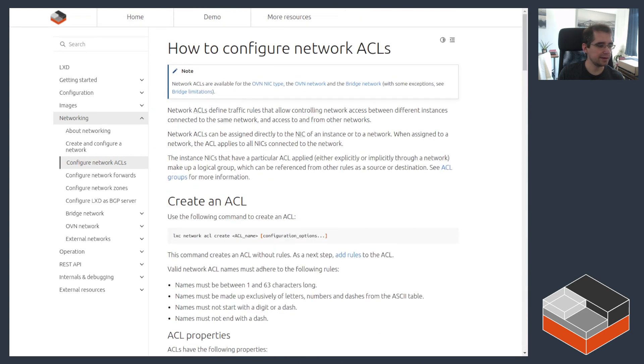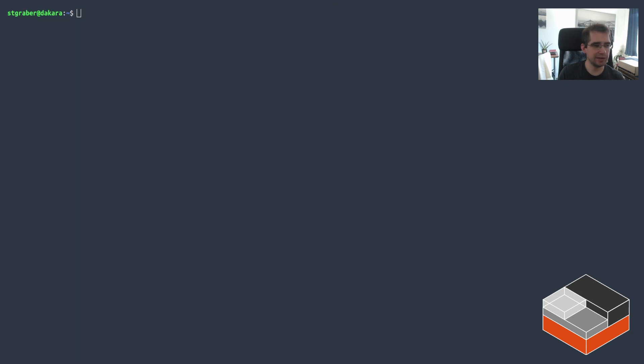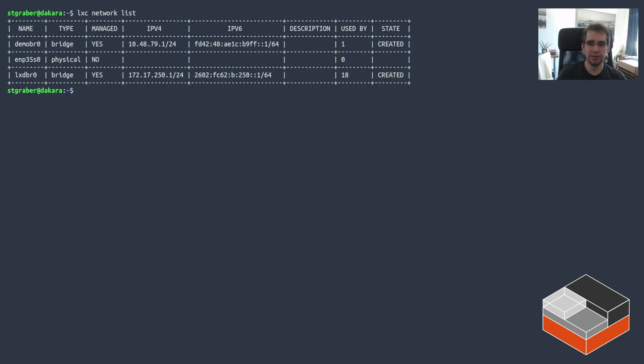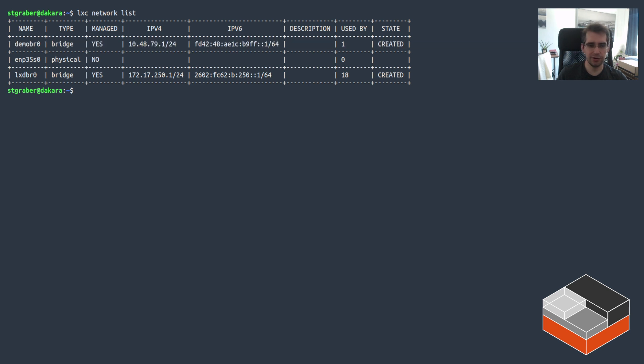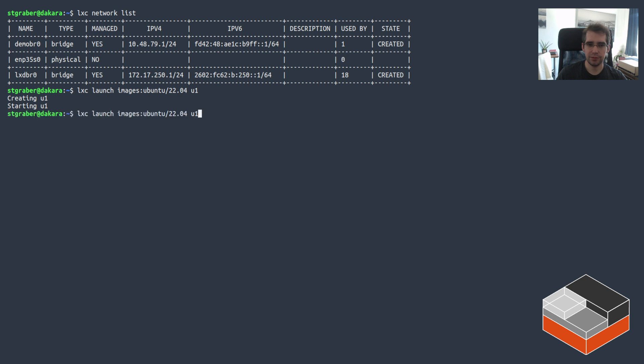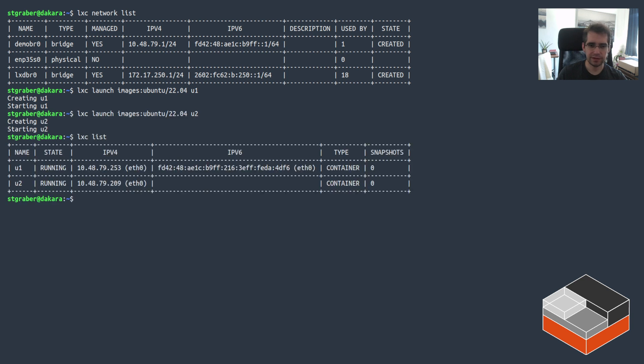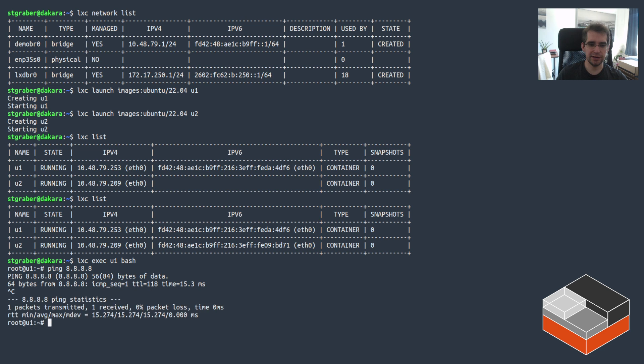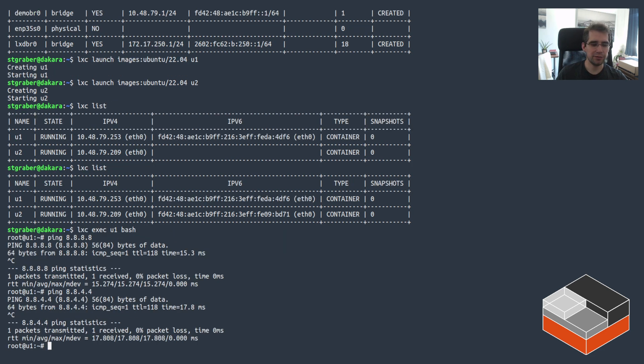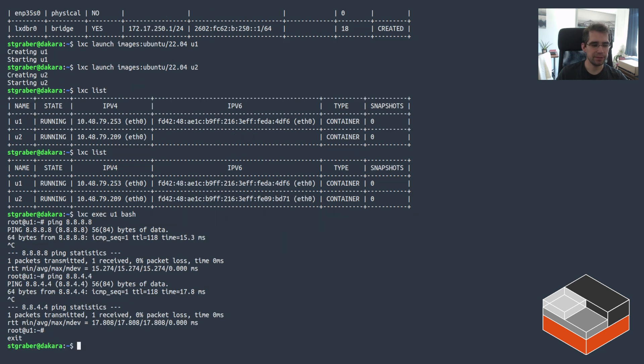So let's get to a terminal and actually start with that local case first. Here I've got a system where I'm using an empty project, I've got a bridge called DemoBR0 which this project uses and I can create a couple of instances real quick, U1 and U2. Those instances will be on that bridge. Now if I go inside one of them and try to talk to the internet, this just works right out of the box. That's the default LXD behavior.